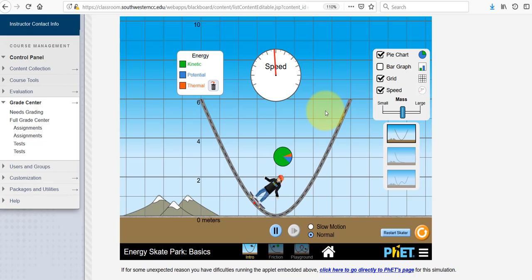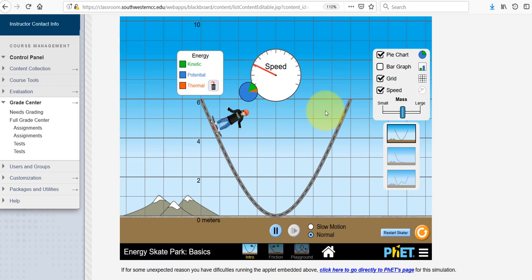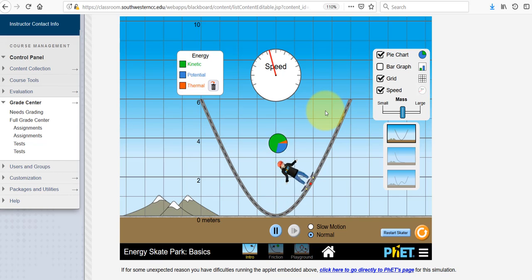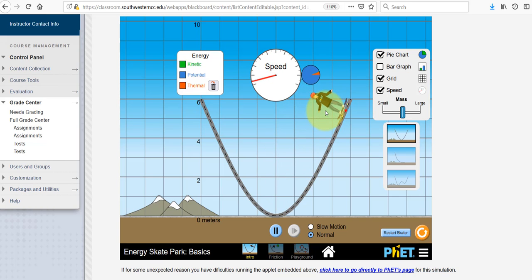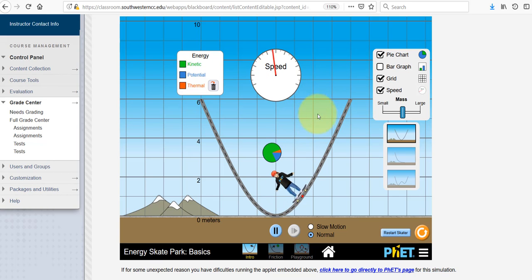If you want to know what the skater's speed is, there are numbers, but this little gauge will give you a basic idea of how the skater's speed changes over the course of time.